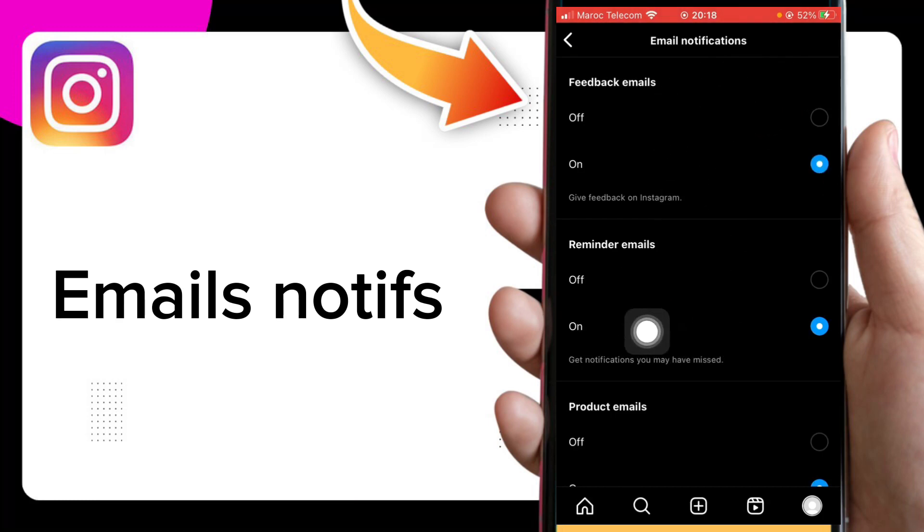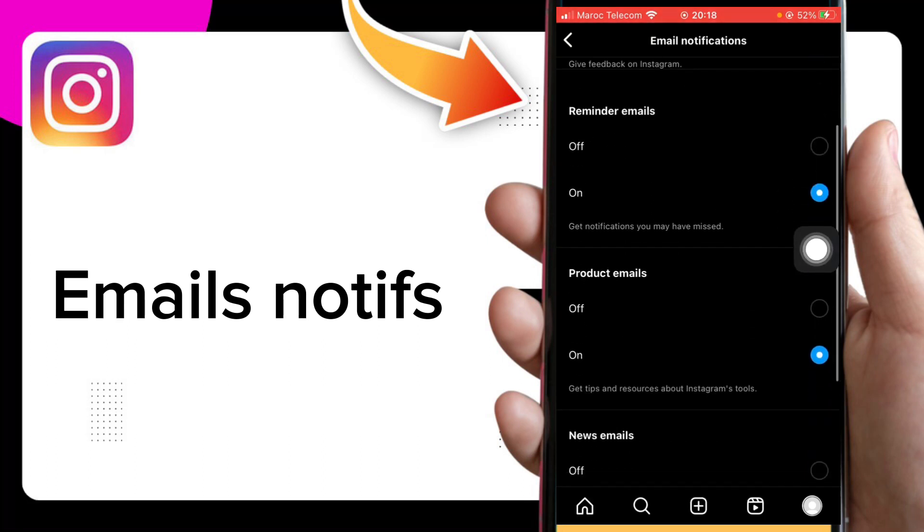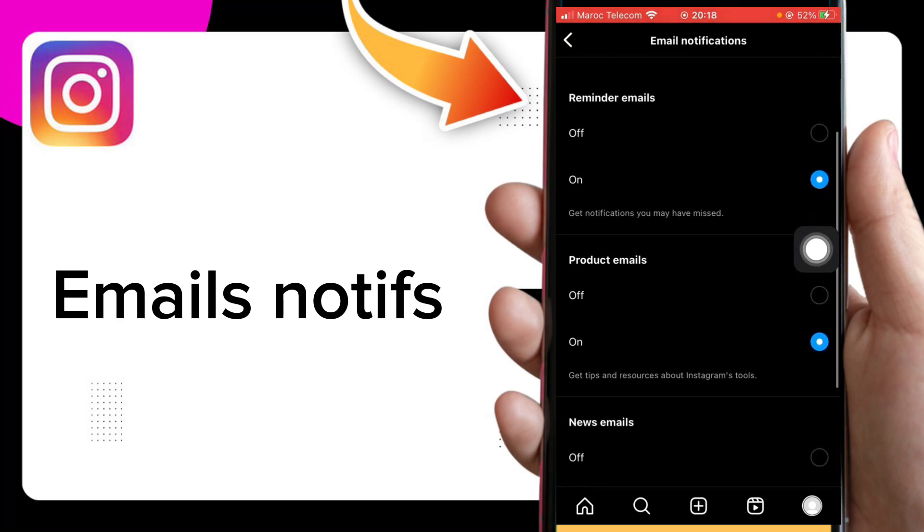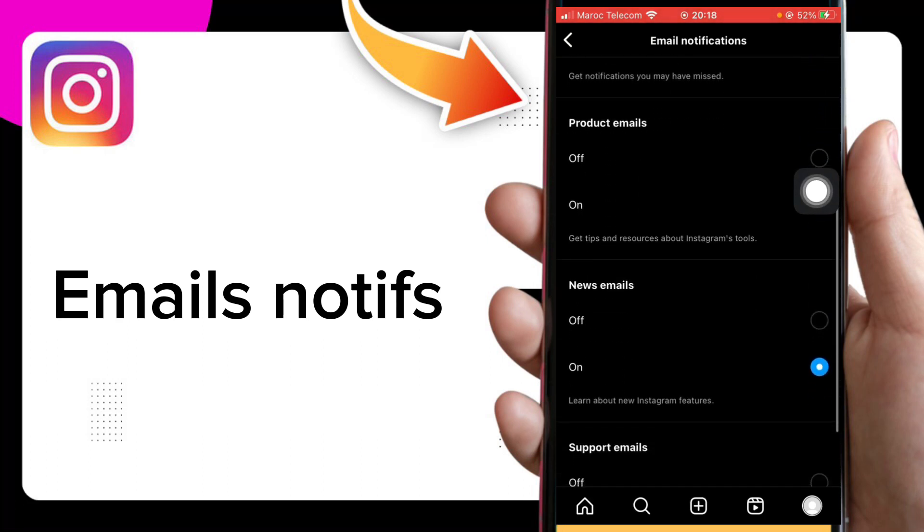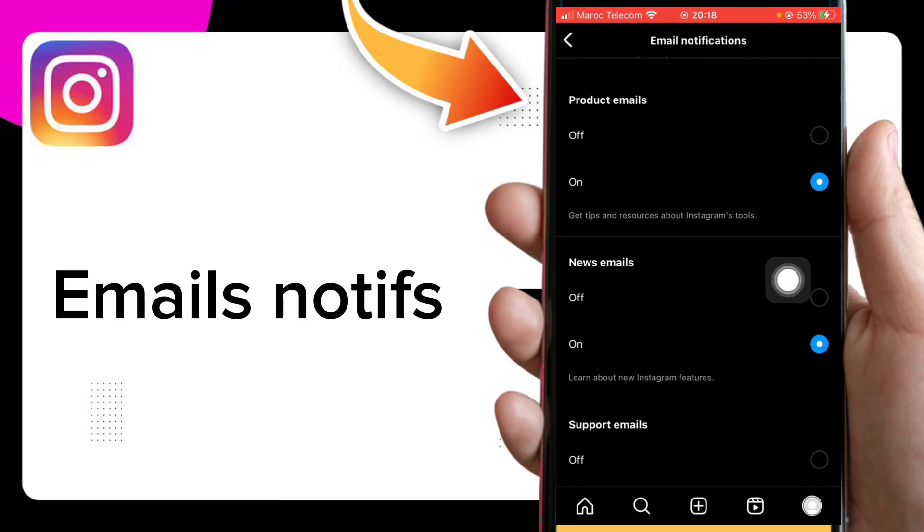You can manage your reminder emails, you can manage your product emails, you can manage your news emails.